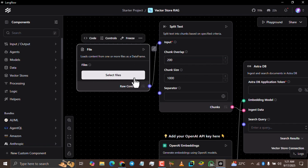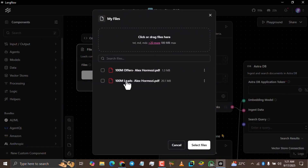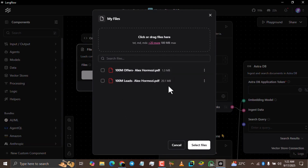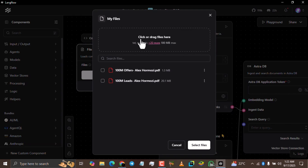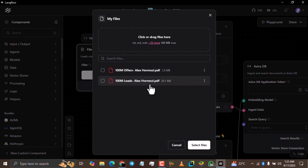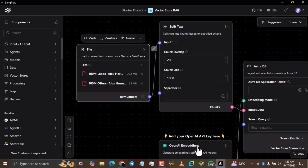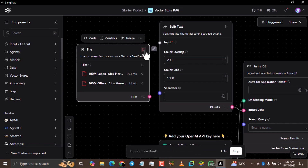What I'm going to do right now is click the 'Select Files' button and upload the PDFs from my laptop. I already have them here because I've uploaded them before. If you haven't uploaded anything to your Langflow, all you need to do is drag and drop the file, or simply click this part of your screen and select the files you need. Once you upload the files, you'll see them listed here. Select these two, click 'Select Files', and then click the play button to run it.